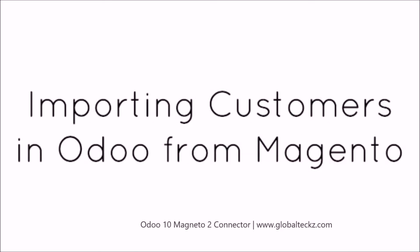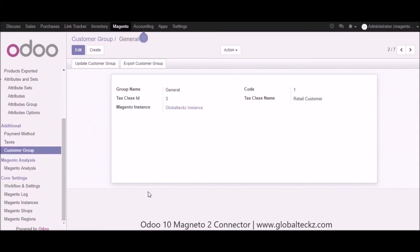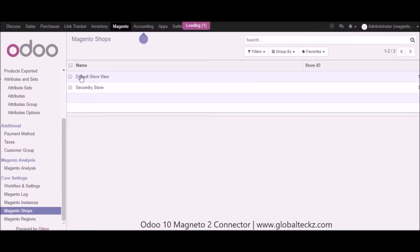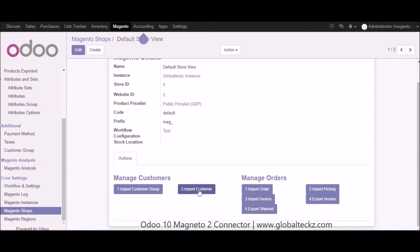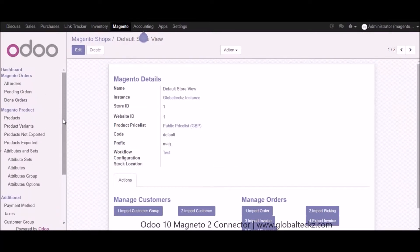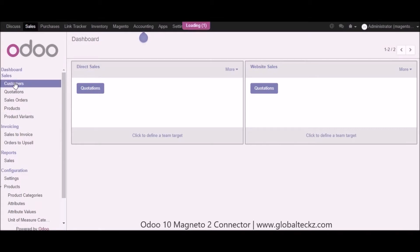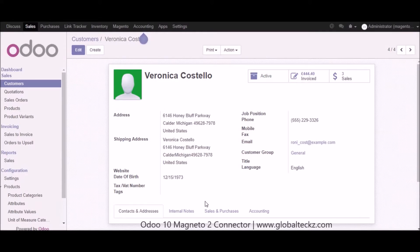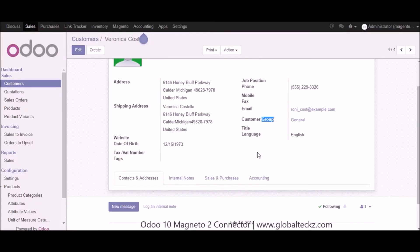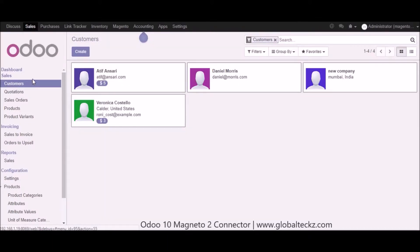Now let's move to importing your customers in Udo from Magento. Go into the Magento shop, click on one of the Magento stores, and click on the import customer button. All your customers will get imported in Udo. Go into the sales part and click on customers — here is the list of customers. Going into one customer you can see all the details like address, shipping address, date of birth, the amount of invoices done by that customer, and the customer group they belong to. This is the base information collected in Udo from your Magento store.